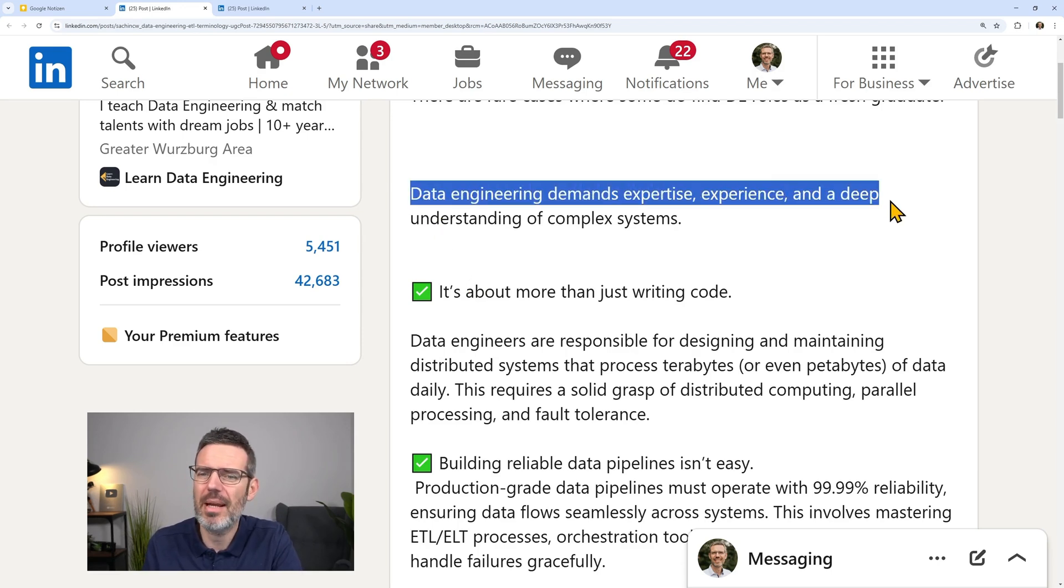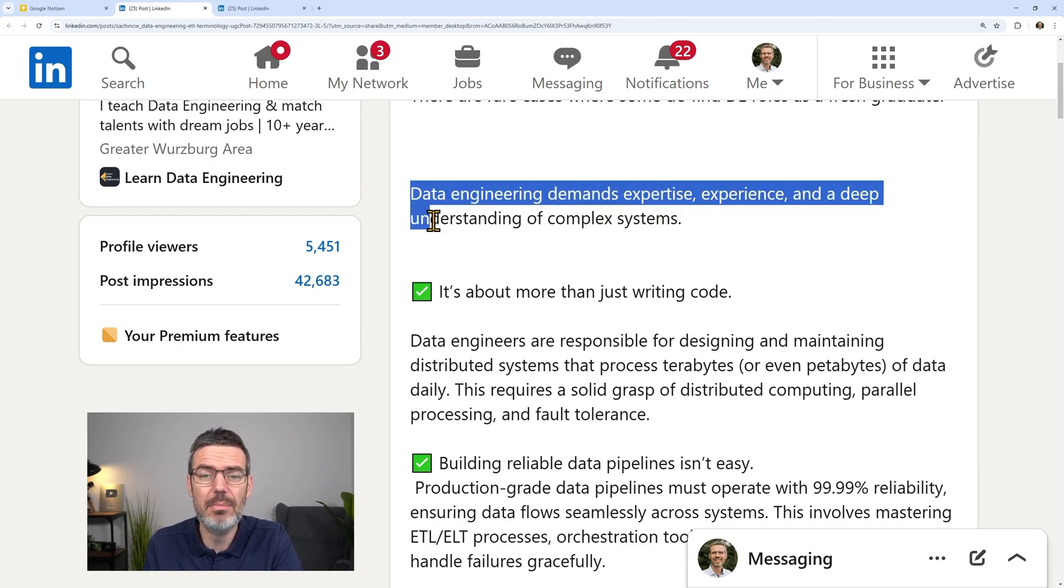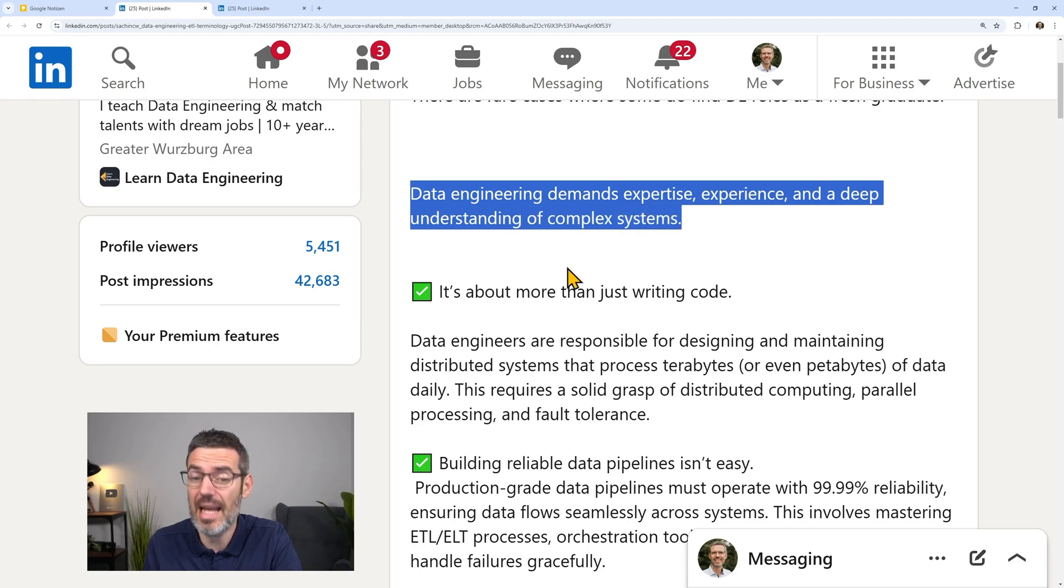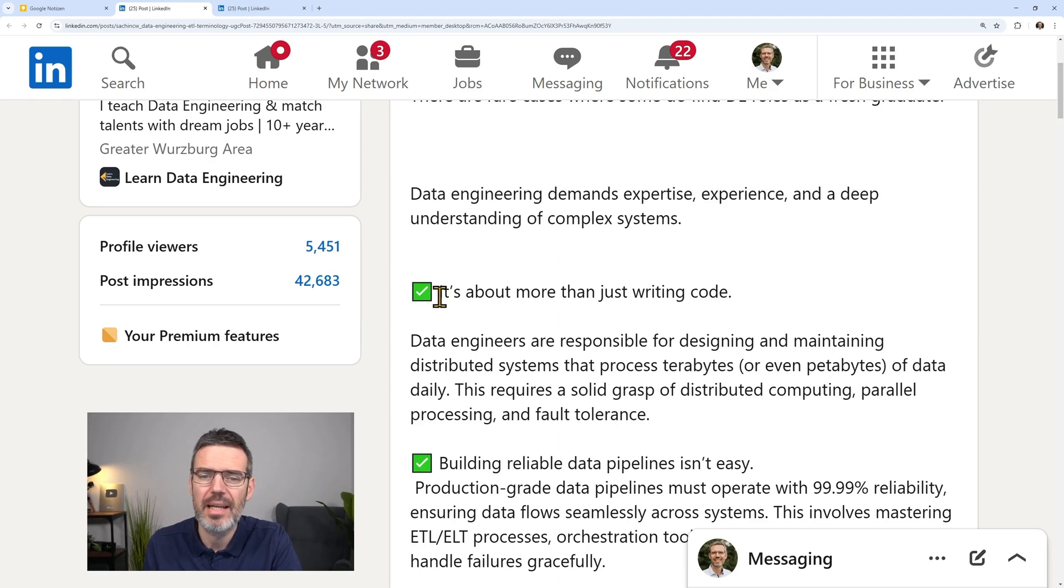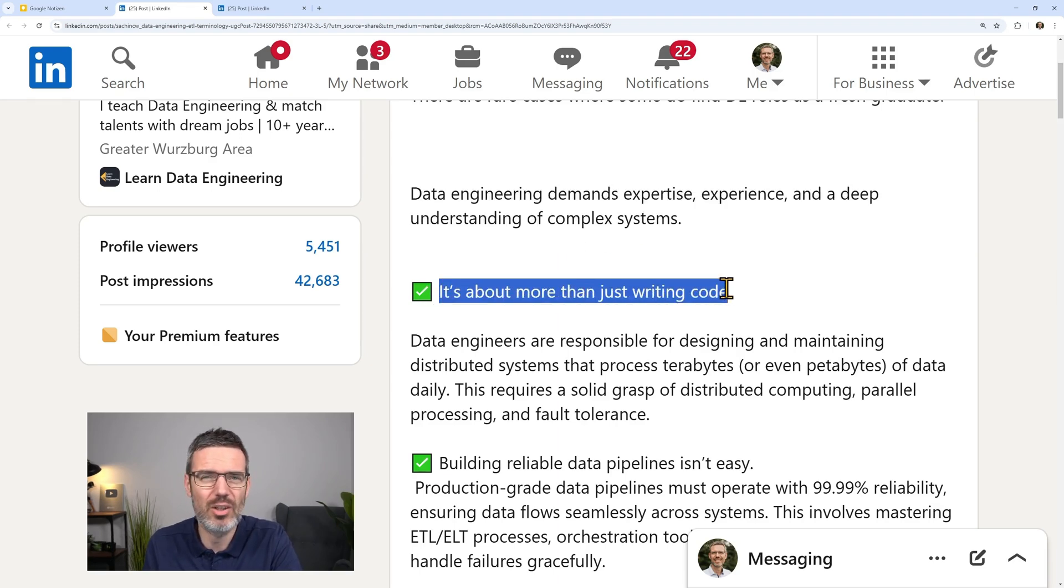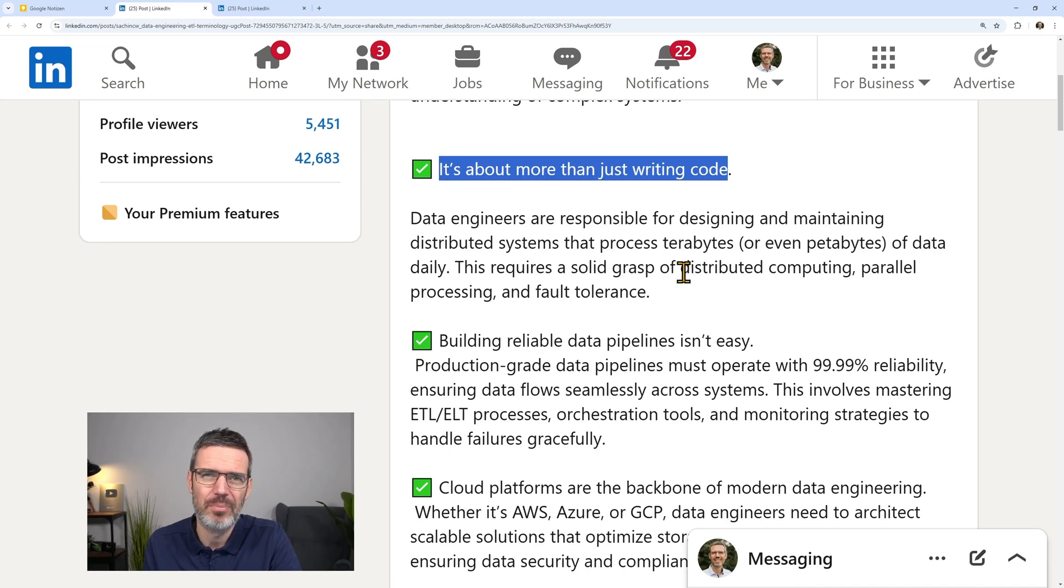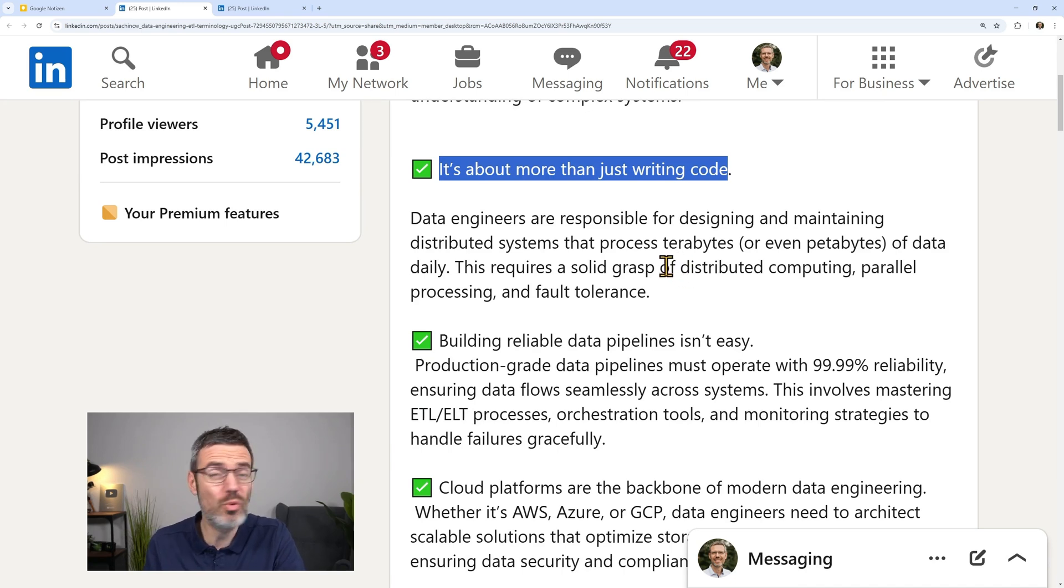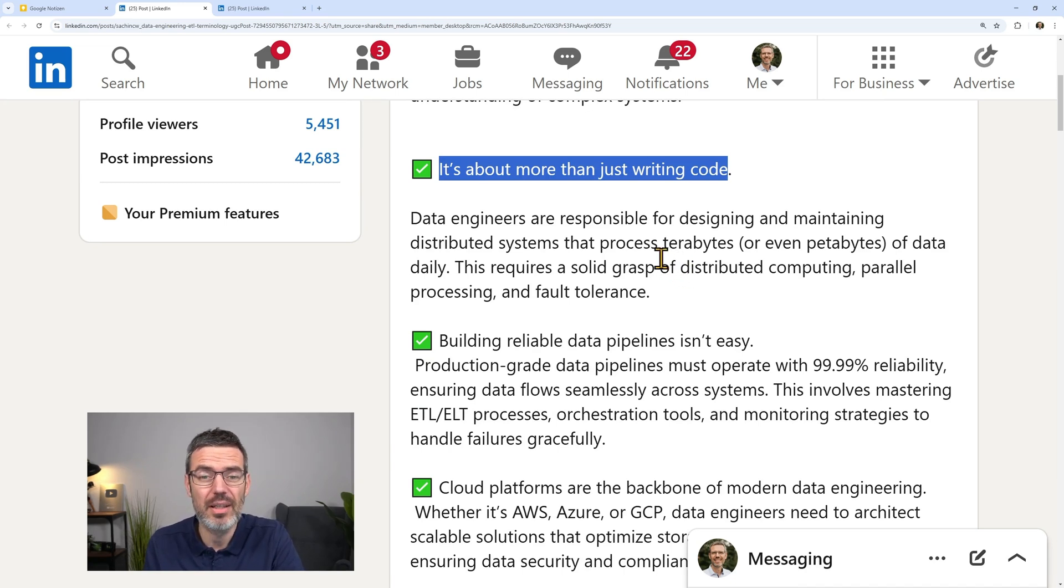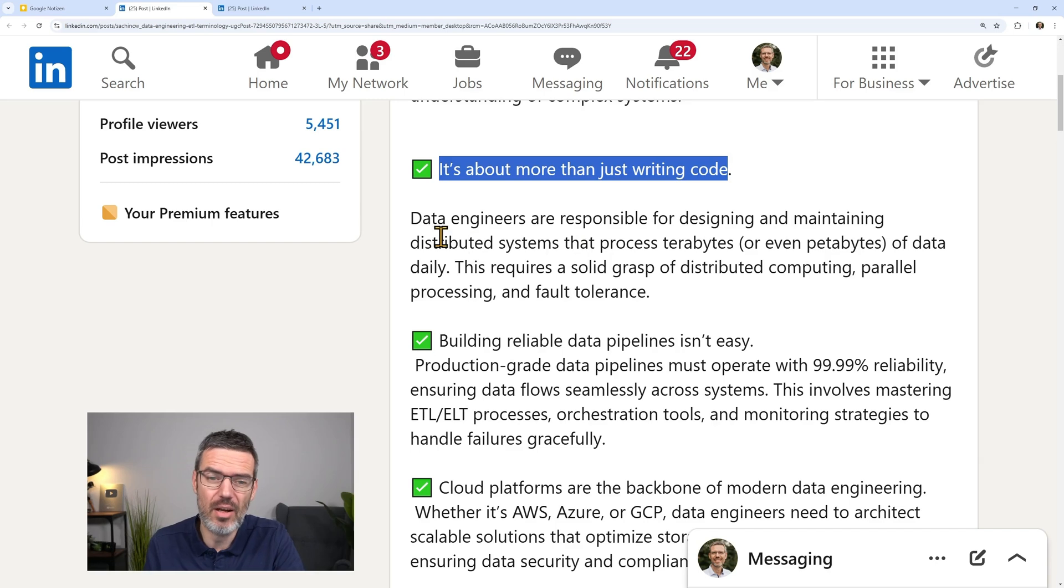So data engineering demands expertise, experience, and deep understanding of complex systems. That is true. It's about more than just writing code. I think that is true for almost any job because writing the code is usually the easy part. The understanding part is the hard part.